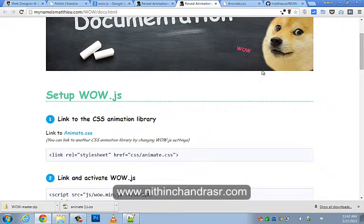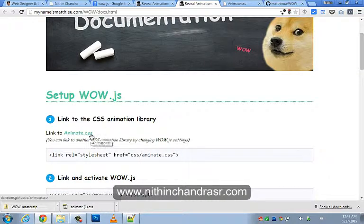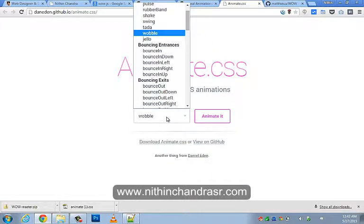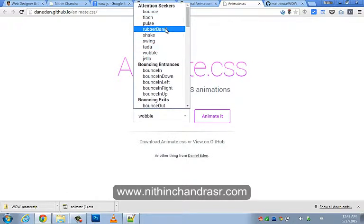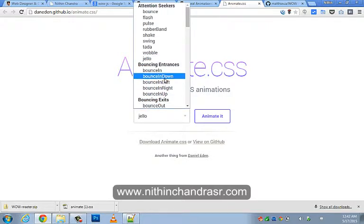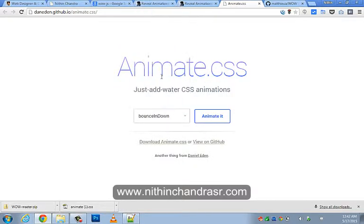WoW.js uses a CSS animation library called animate.css. You can download animate.css by clicking on the link, and you will be taken to the animate.css plugin page where you can see the different kinds of animations it provides — things like bounce, jello, and various others. That is a kind of delightful experience when a user sees all these animations.